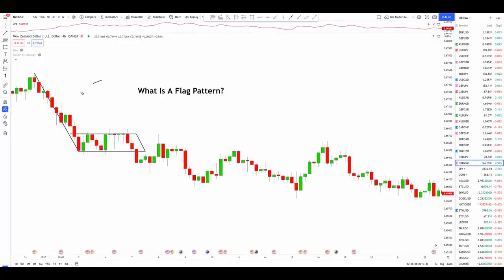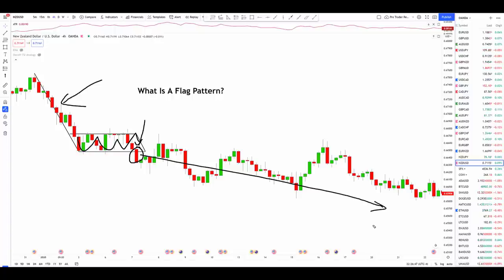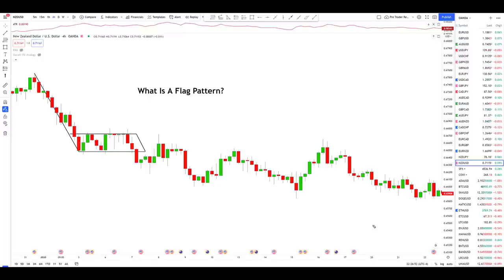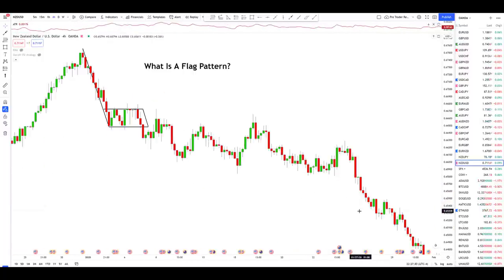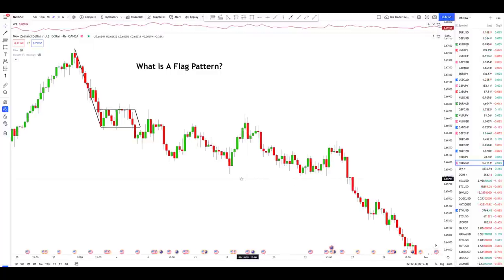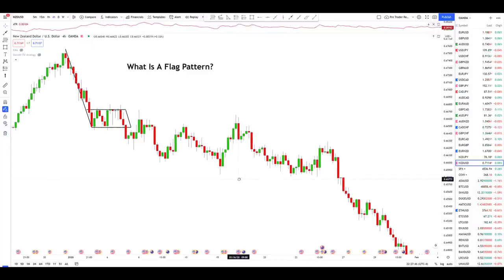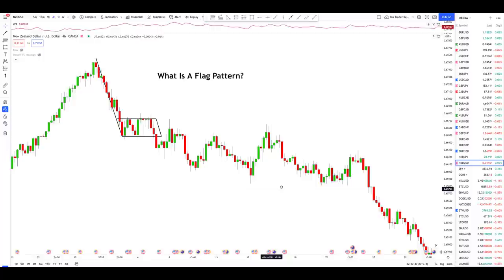For a bearish trade, we would be looking for a directional move to the downside, followed by a brief period of consolidation, followed by the breakout of that consolidation. After that breakout, the expectation is that the market will continue in the original direction — in this case, down. Sounds simple enough as a concept, but it's really hard to have set-in-stone rules for flag pattern strategies.